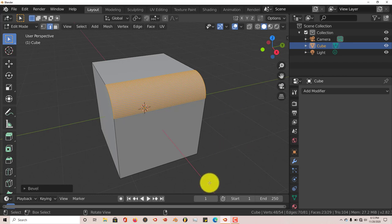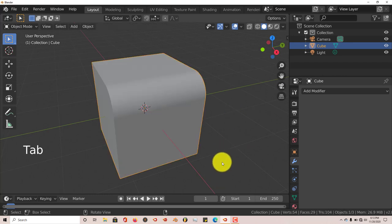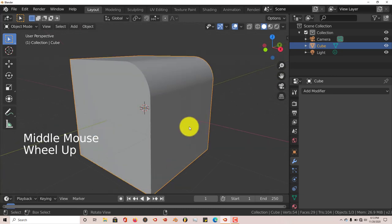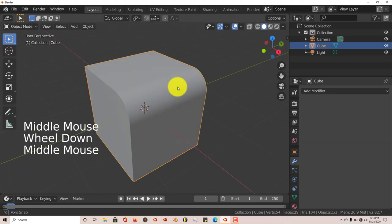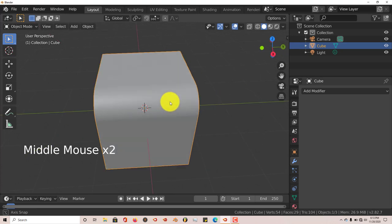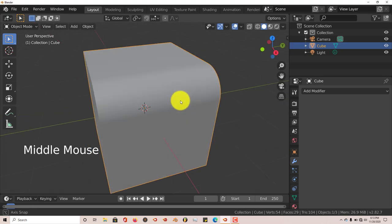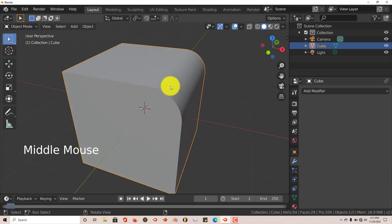And then we're going to get out of Edit Mode by pressing Tab. And you can see that our edge has been made smooth. And the benefit of this is that it doesn't do it to all the edges, just the one that you've selected.